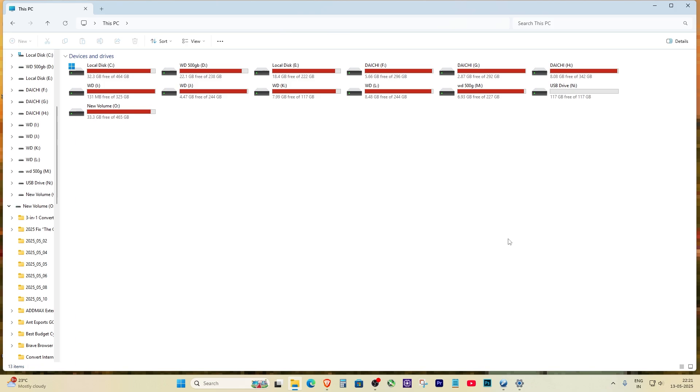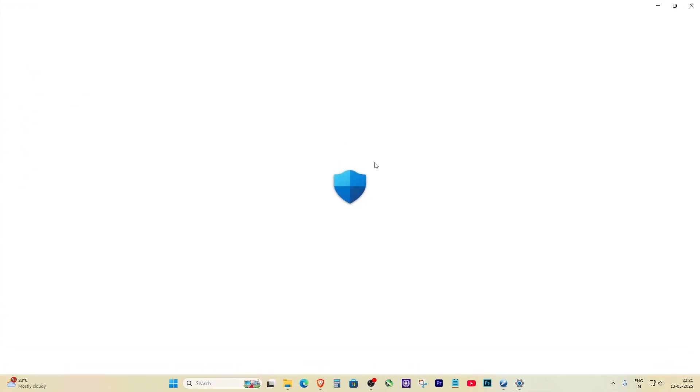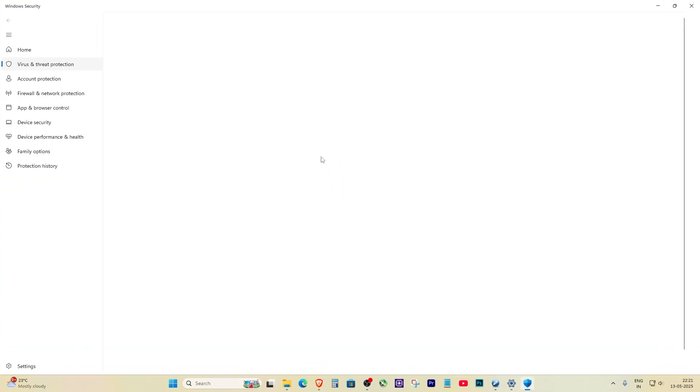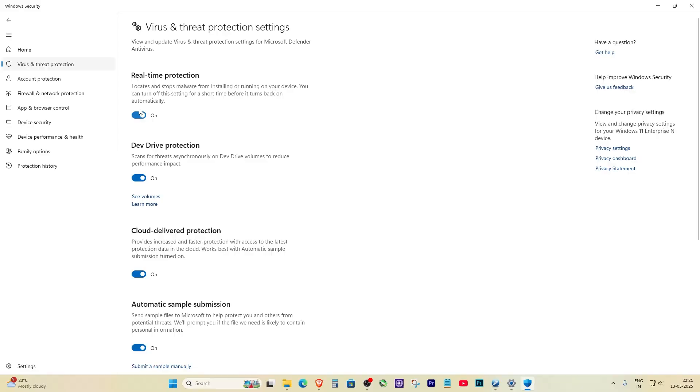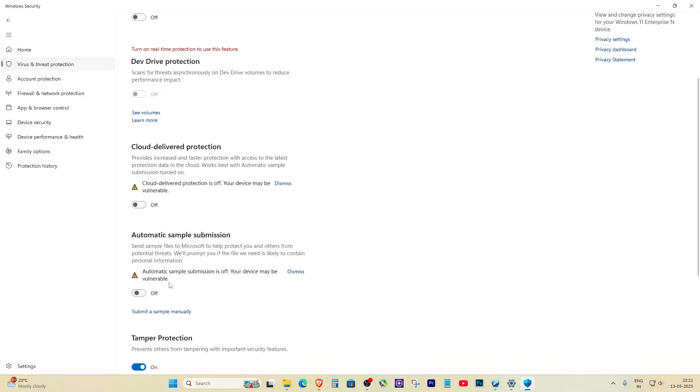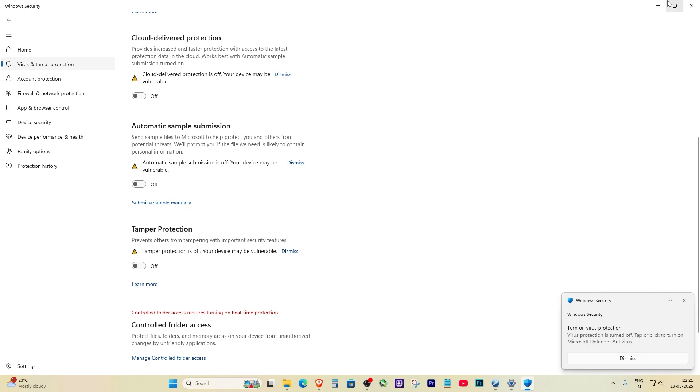Now, before you open Ventoy again, it's a good idea to temporarily turn off Windows Security. Go to Windows Settings, then to Privacy and Security. Under Windows Security, open Virus and Threat Protection. Turn off real-time protection and other active protections just for now. Sometimes Windows blocks tools like Ventoy from writing to your USB.